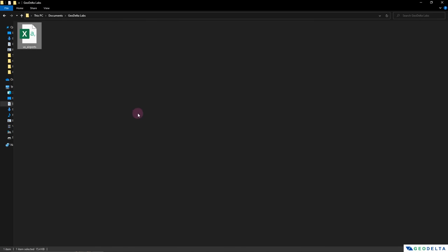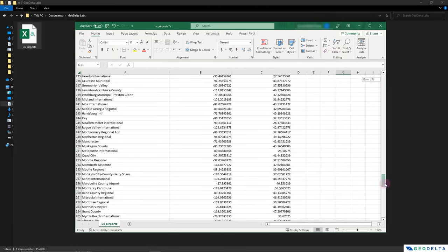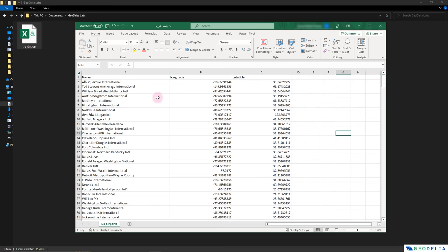So here I have a CSV file which contains the coordinate information of airports in the US. So if I go ahead and open up this file, this is how the data basically looks. So here we have a column called name, which indicates the name of the airport. And right next to that, we have the longitude and latitude information pertaining to the location of each of these different airports.